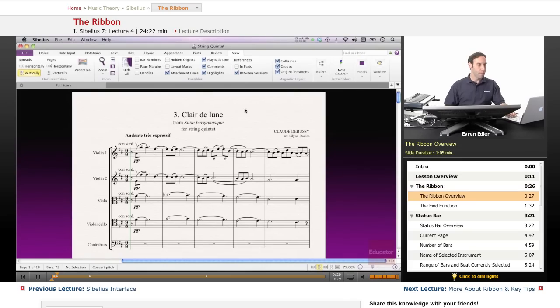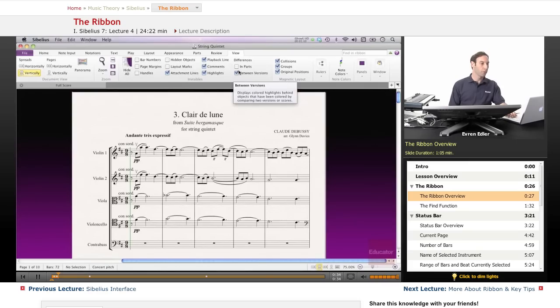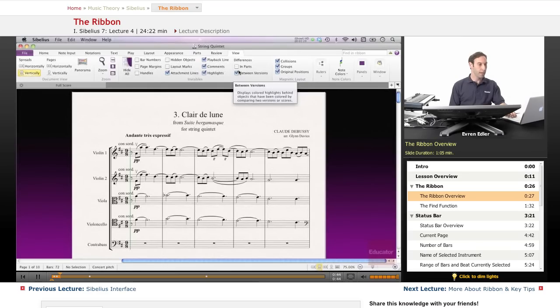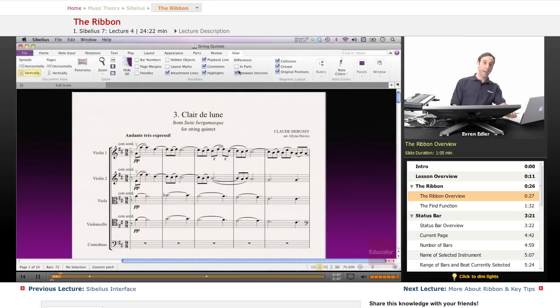The ribbon houses all of the features of the program organized according to the task. If you have used recent versions of any Microsoft Office for Windows or Mac, you will be familiar with the ribbon interface.